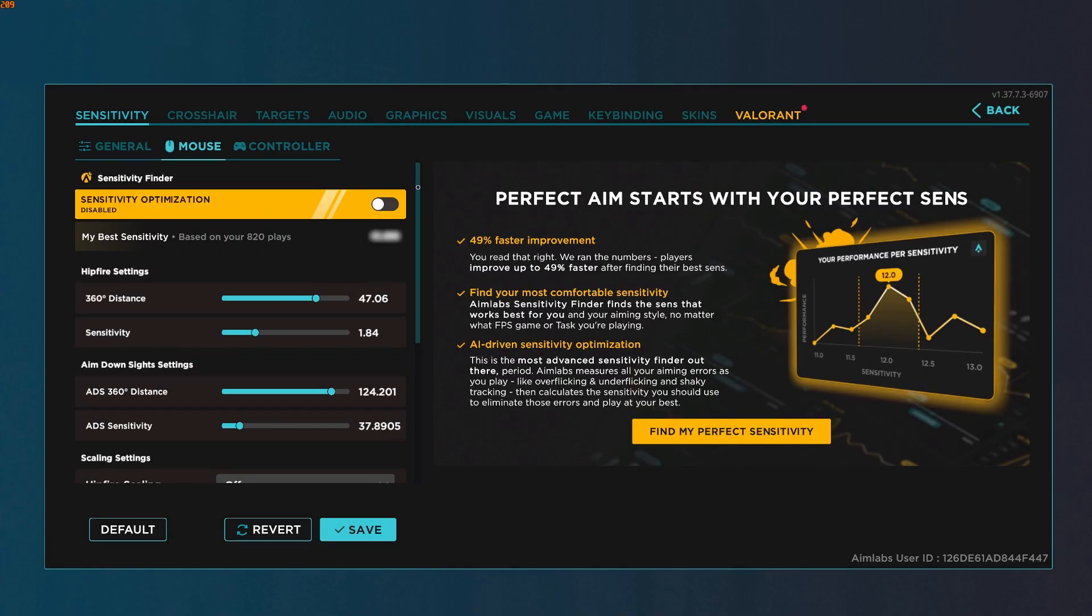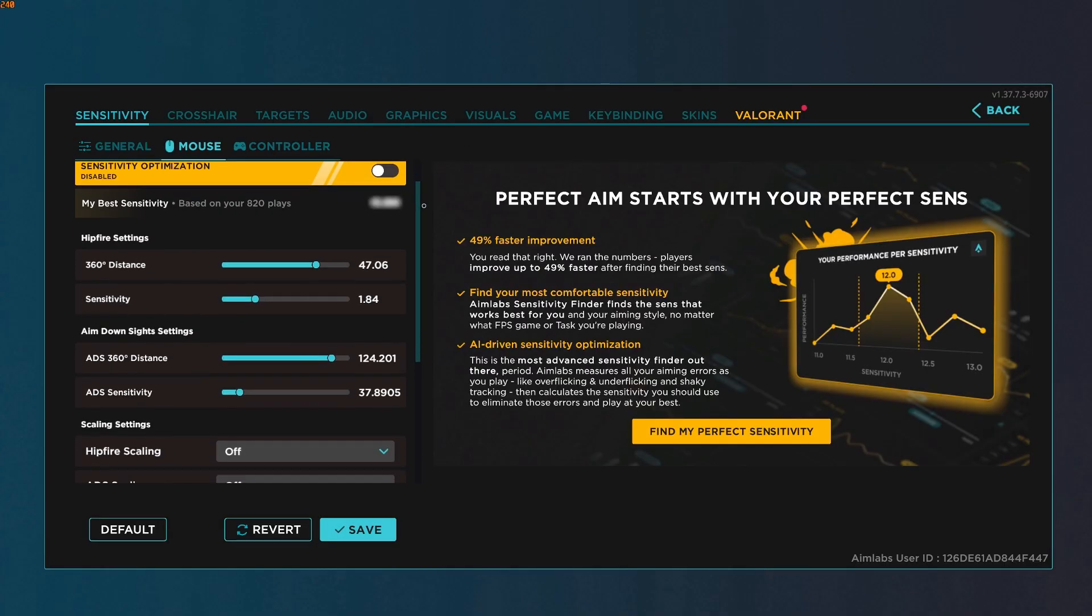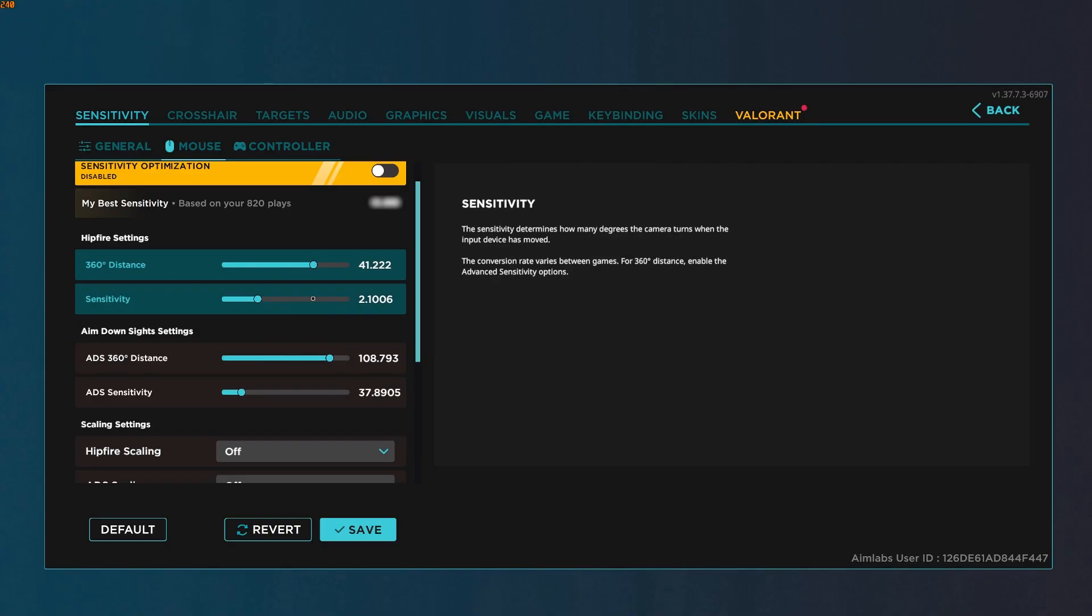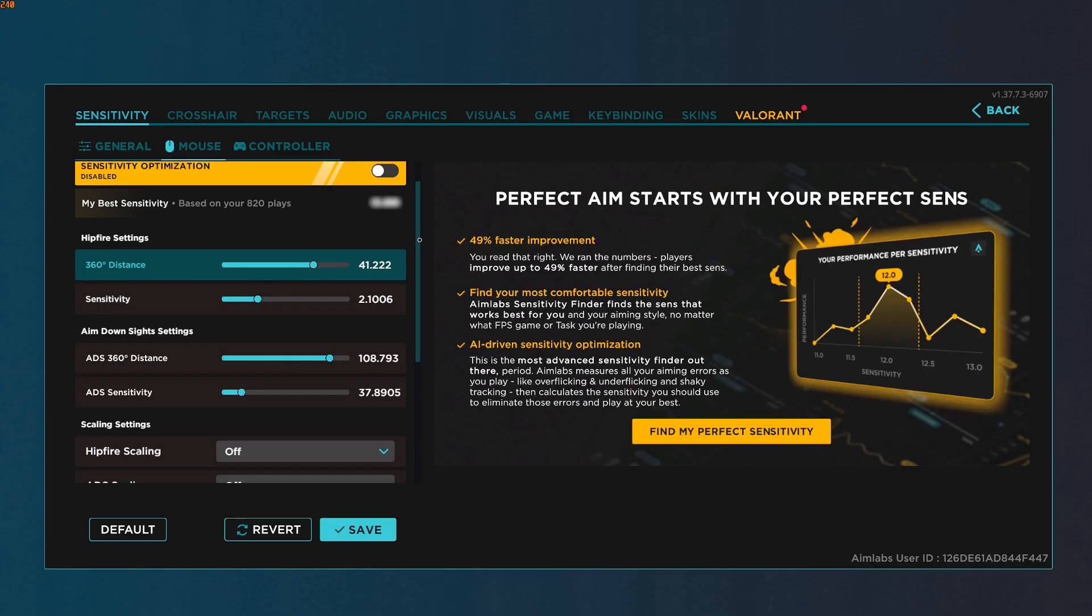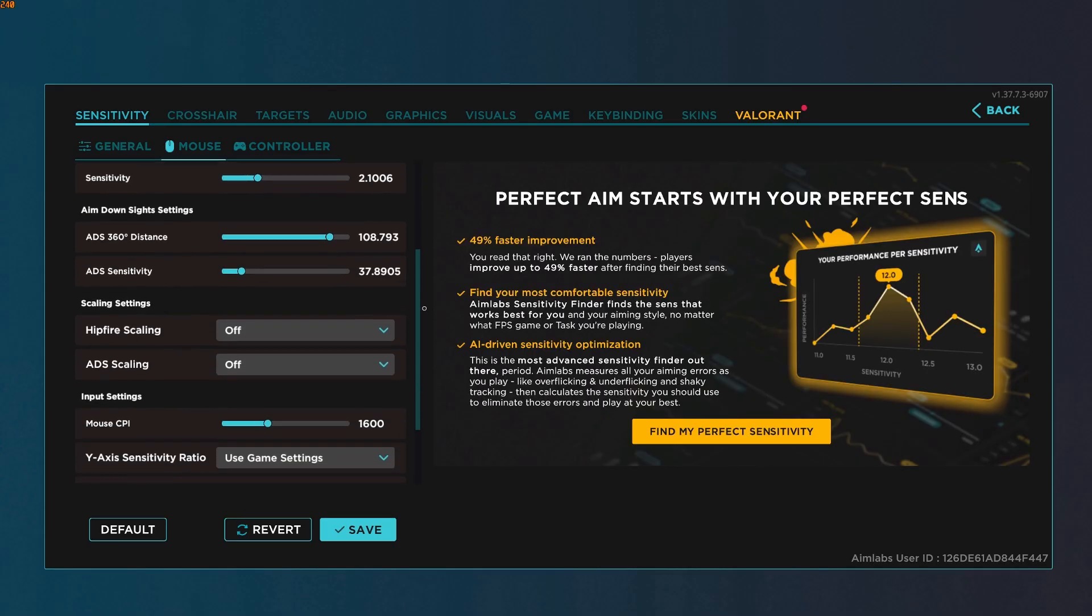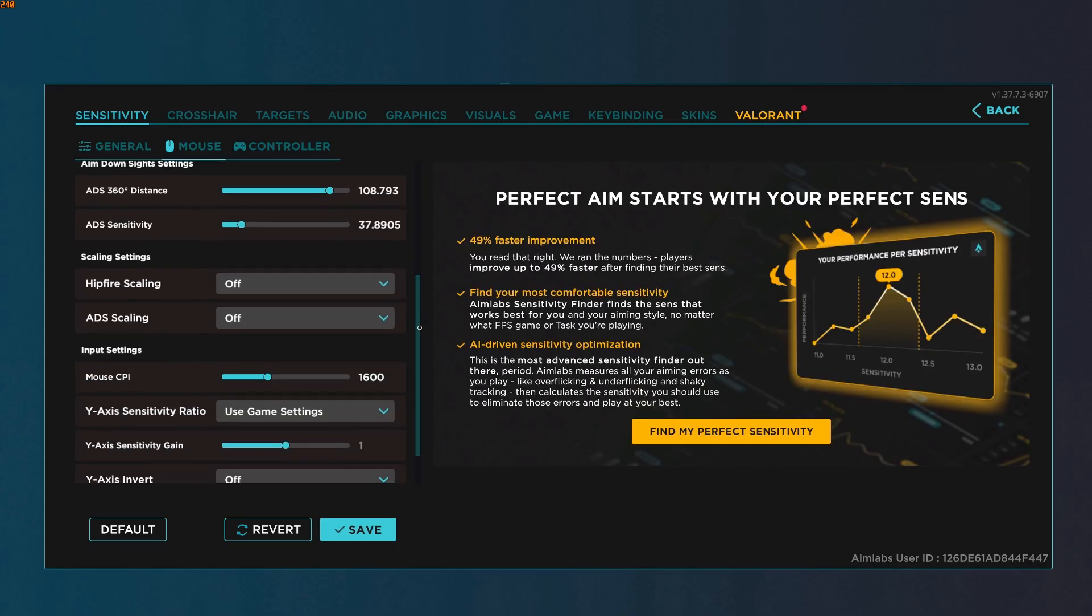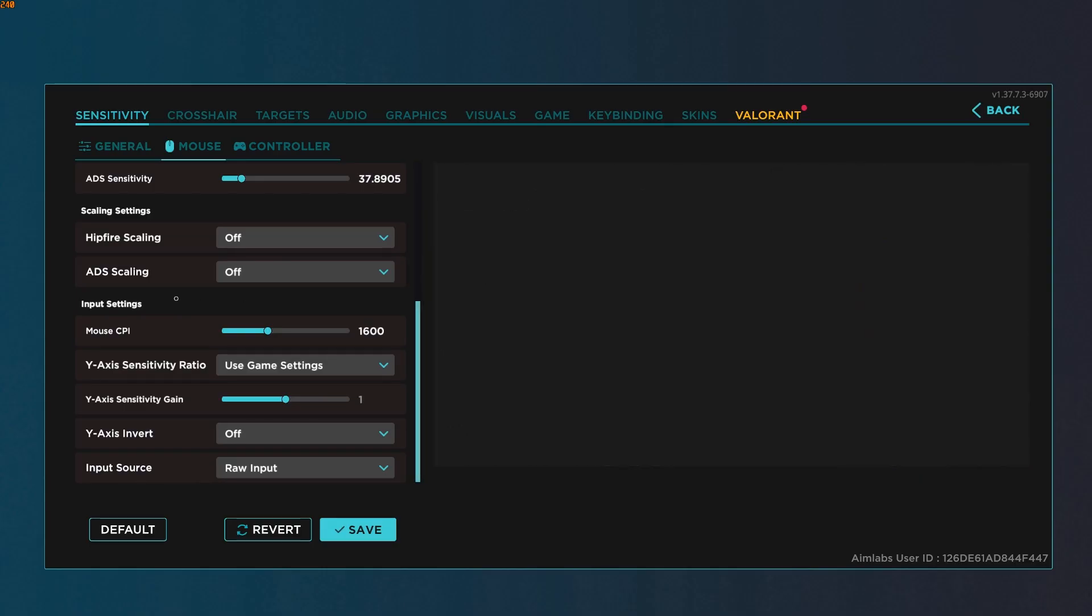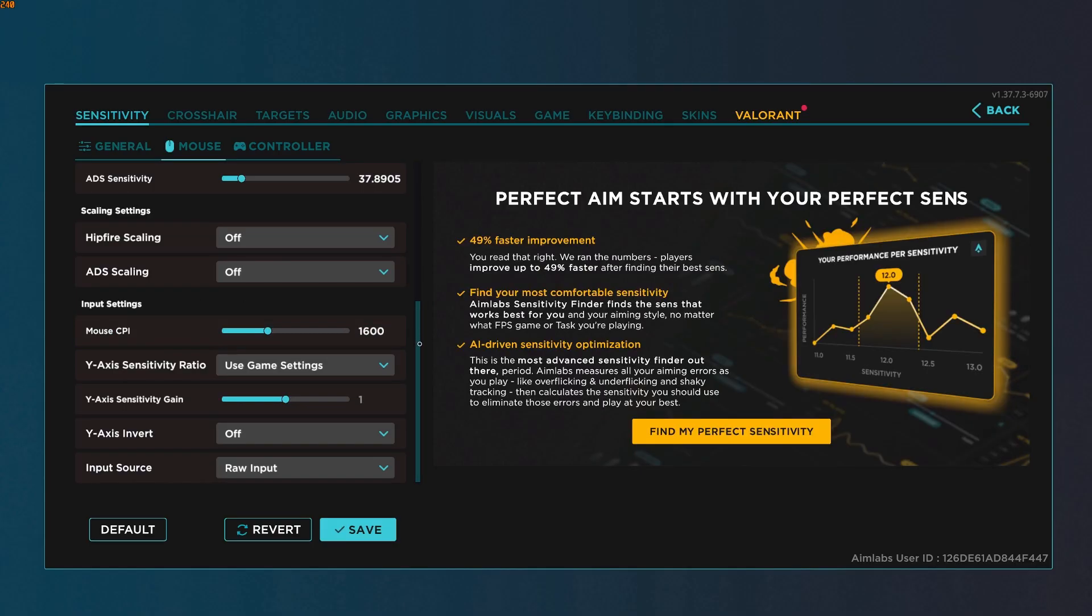Go to mouse. At the very top you're going to notice that you now have a 360 distance bar. When you move it, it also moves your sensitivity. You can use either one. It's just an easier way to translate your sensitivity to other games. Scroll down here, mouse CPI, make sure that's set to your mouse's DPI. Input source, raw input at the very bottom.